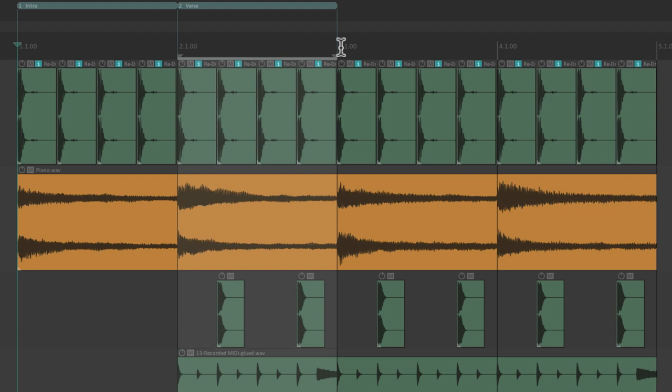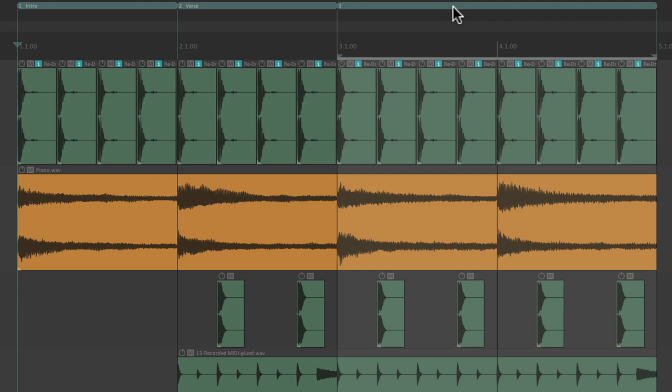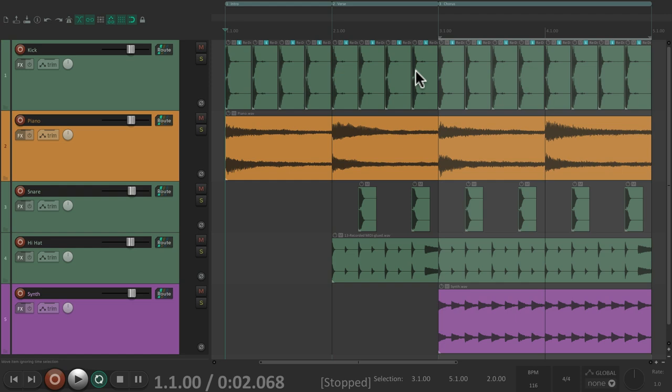And we'll do one more for our chorus from bar three to bar five. Shift R. Chorus.